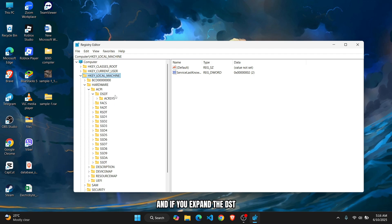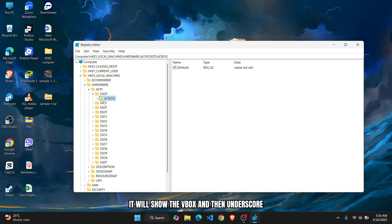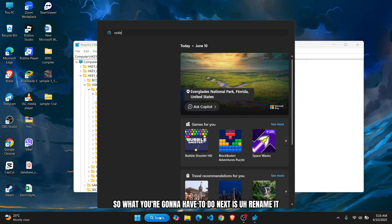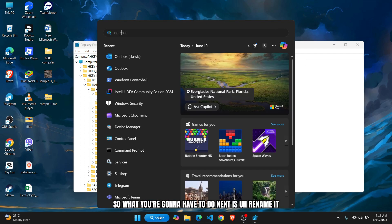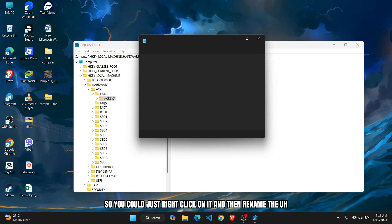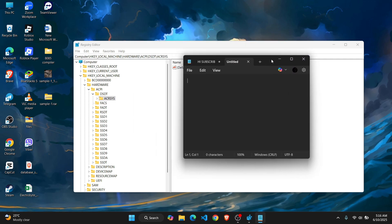If you expand the DSDT, you'll see something called VBOX here. This is my current system's name, but if you're using VirtualBox it will show VBOX with an underscore. What you're going to have to do next is rename it. You can just right-click on it and then rename.